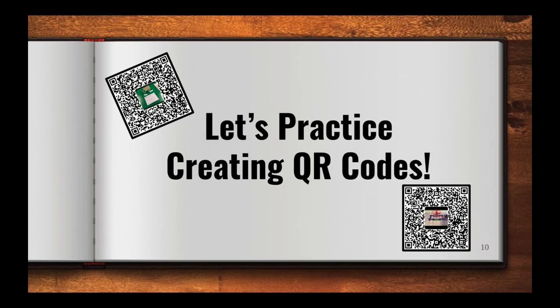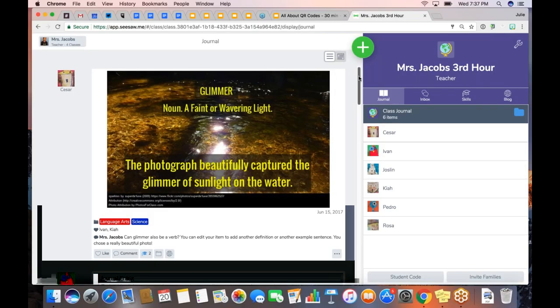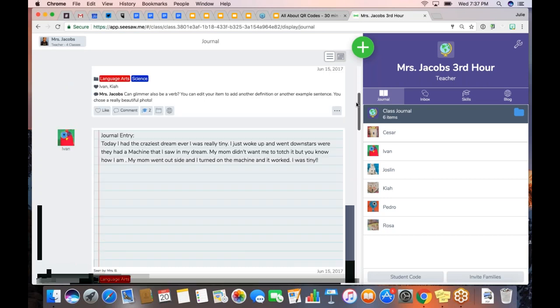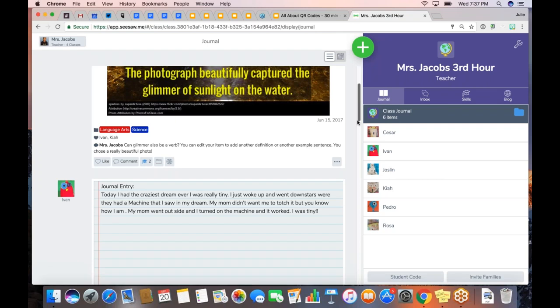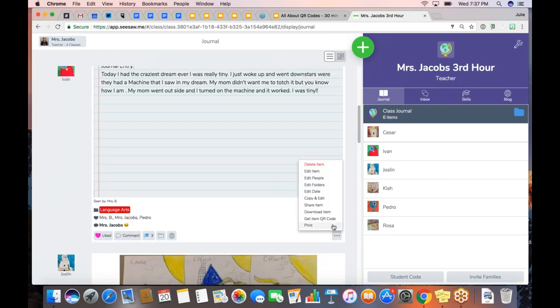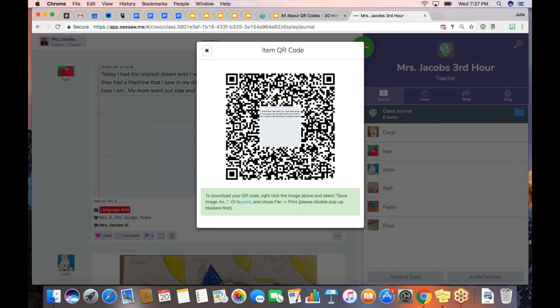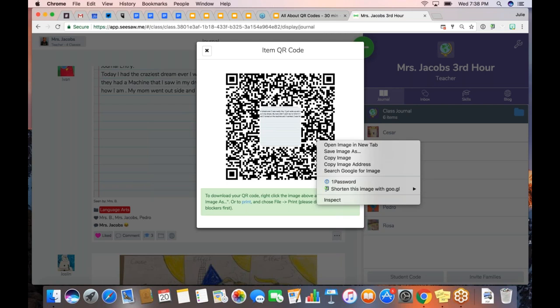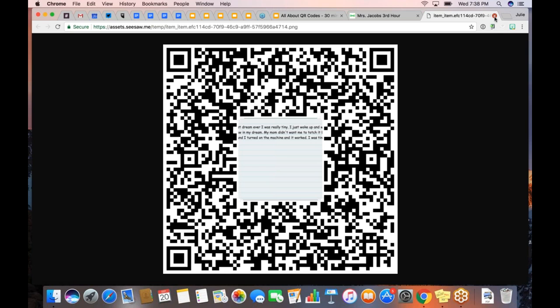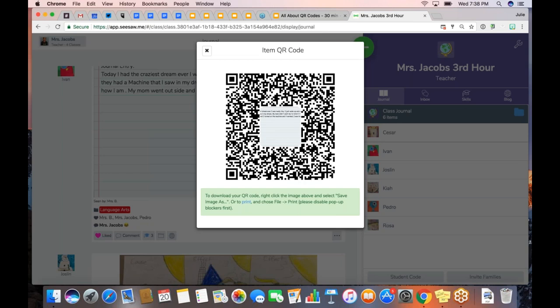Let me show you this in real time. I'm going to pop into a Seesaw demo class I use for webinars like this one. You can see I have a student roster and some student work samples here. What I can do on any student post is click those three dots, then select 'Get Item QR Code,' and then Seesaw generates that code for me. There are a couple of things I can do with it — I can obviously print it, or depending on my device, I can right-click and save the image. Then I can paste that image into a PowerPoint or other creation. You have lots of options for what you can do with that generated image.